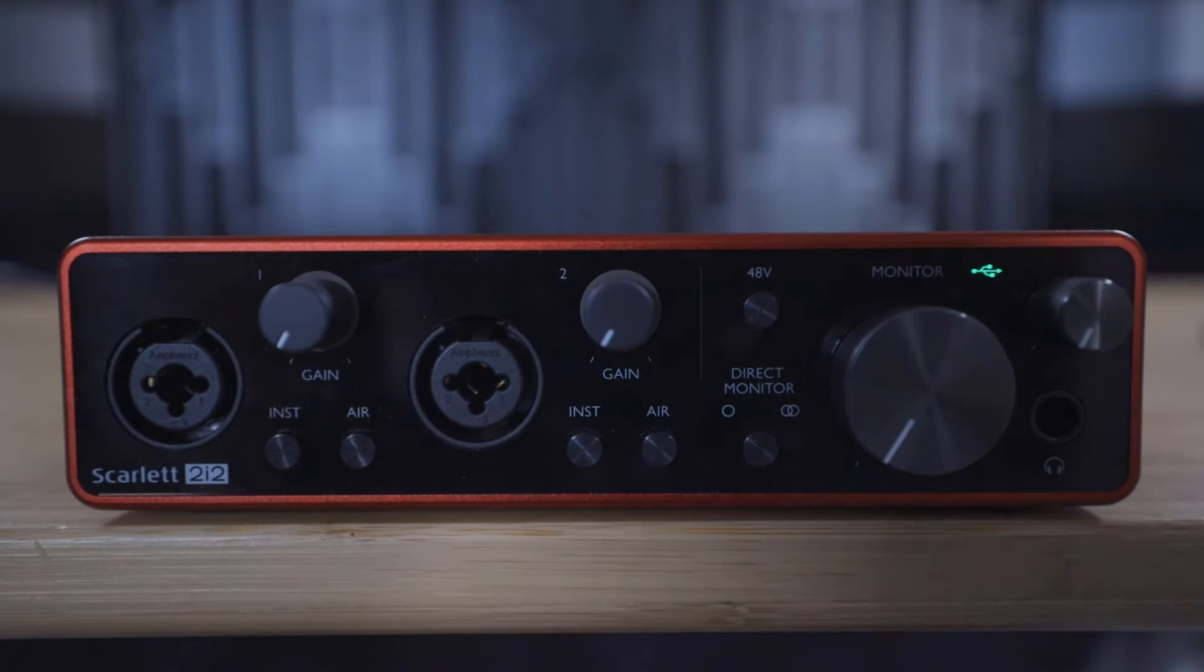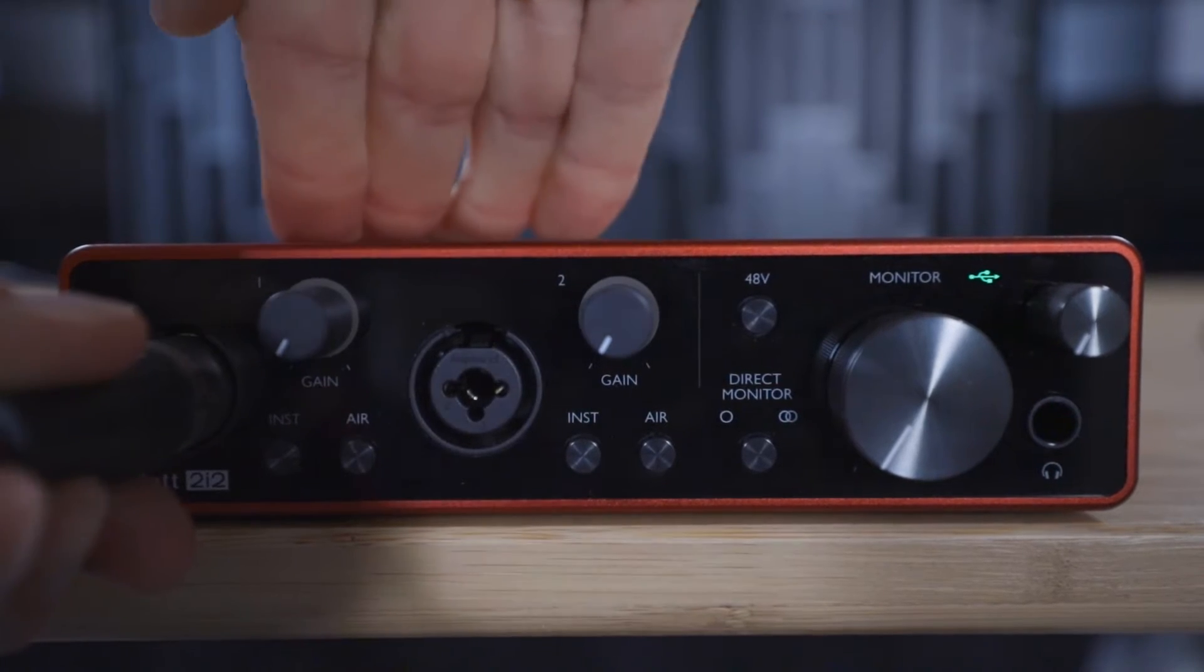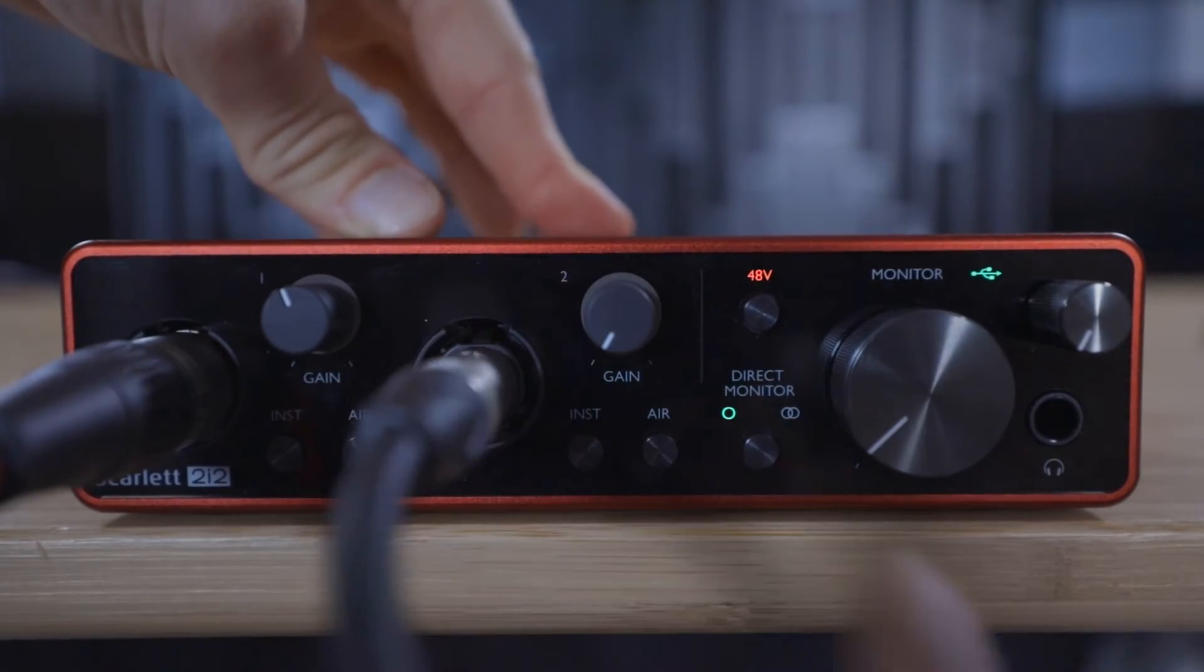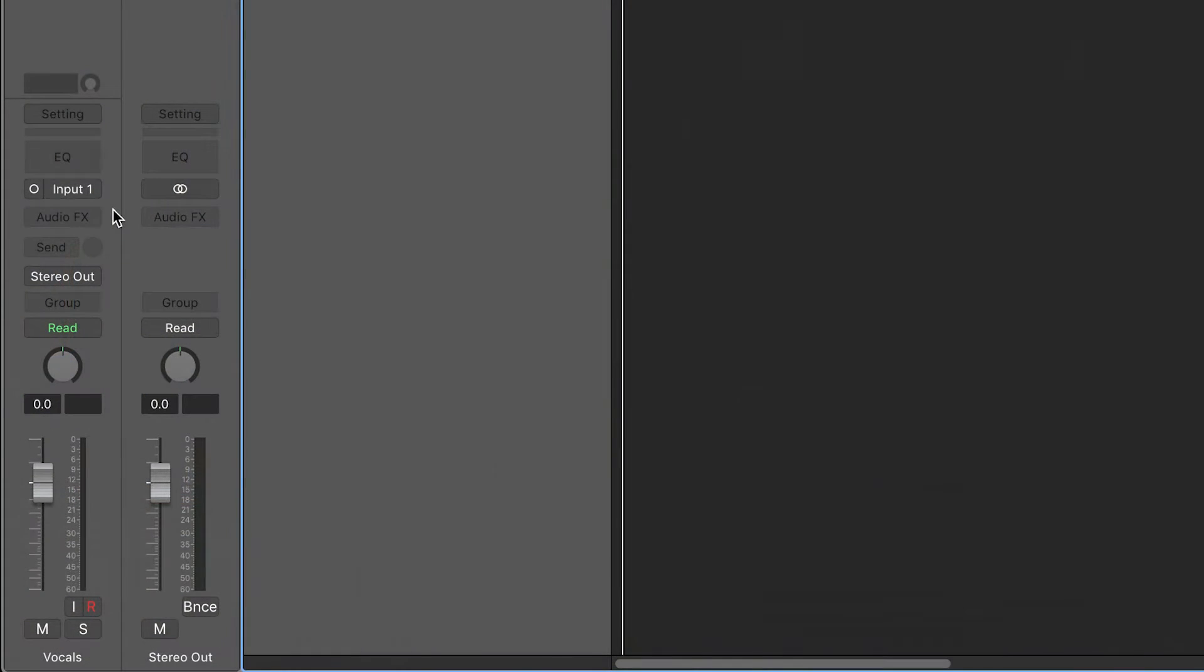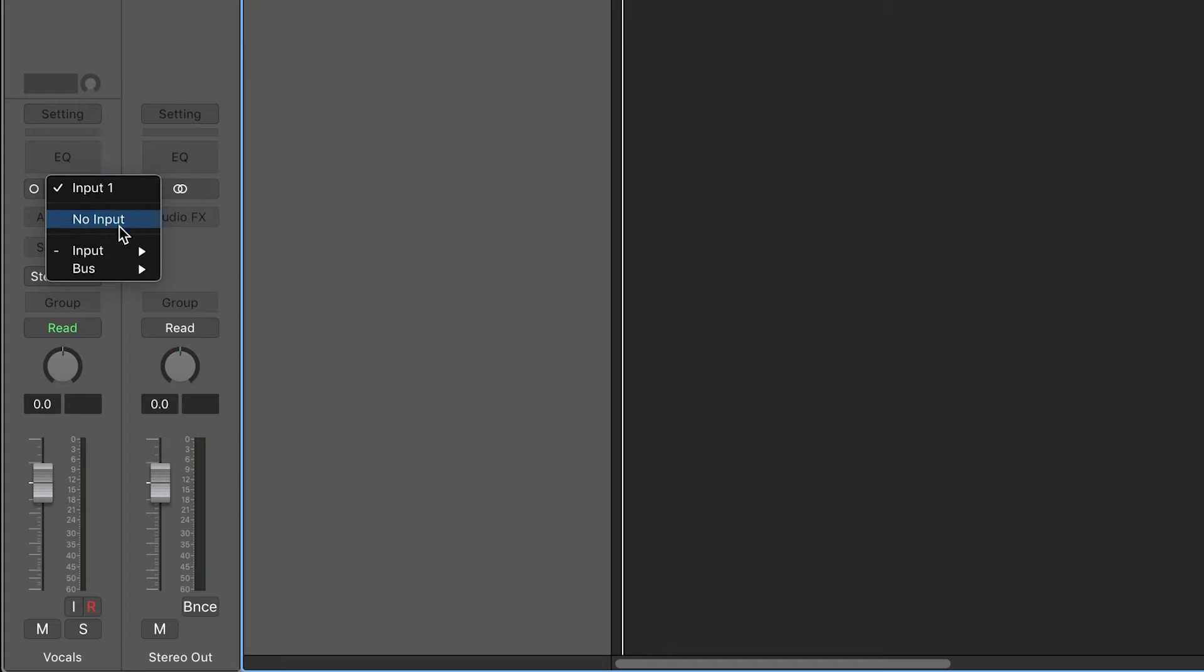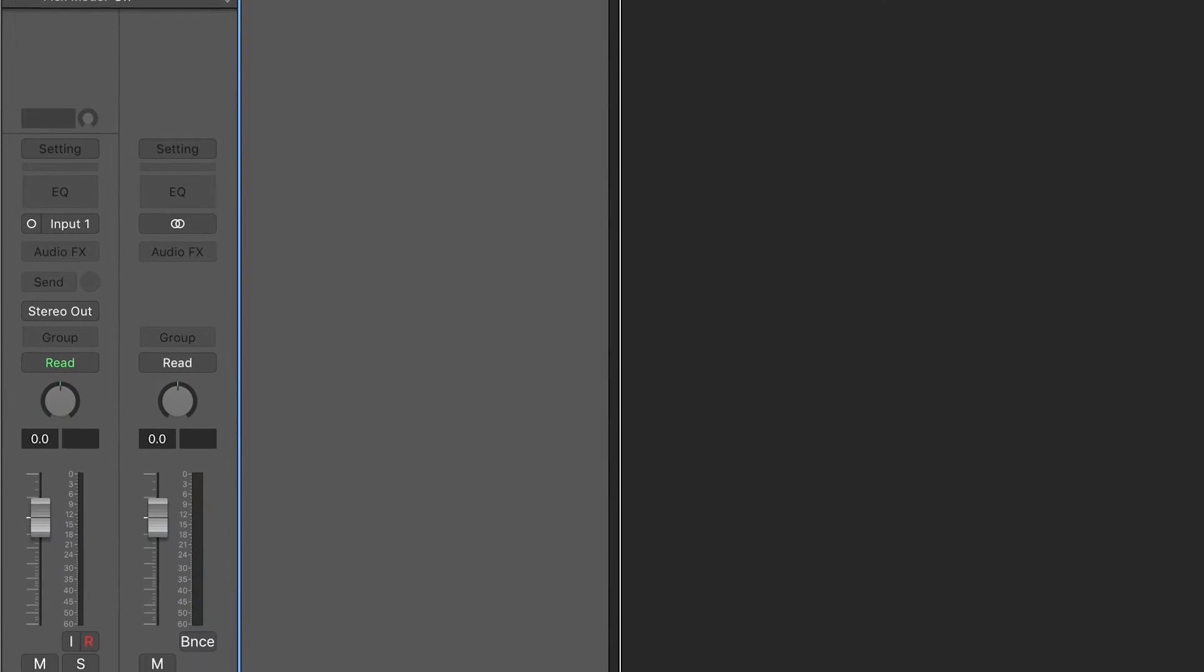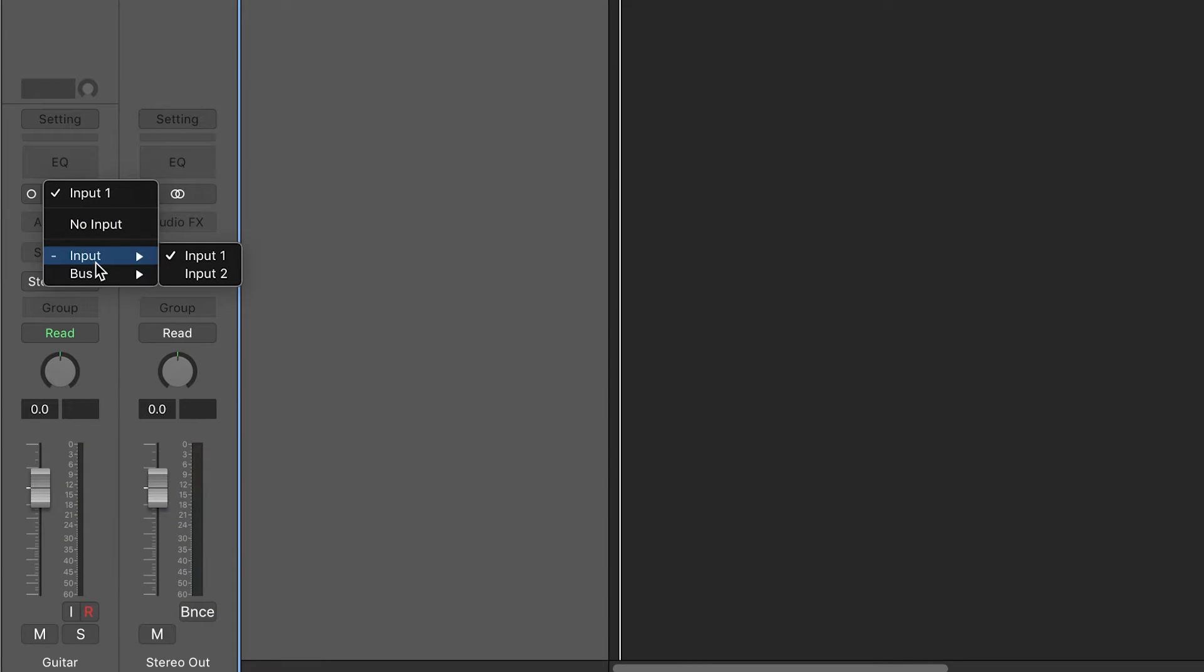You'll remember that we plugged the microphone into input one on the Scarlett and the guitar into input two on the Scarlett. Select the vocals track, click here and select input, input one. Then select the guitar track, click here, select input and input two.